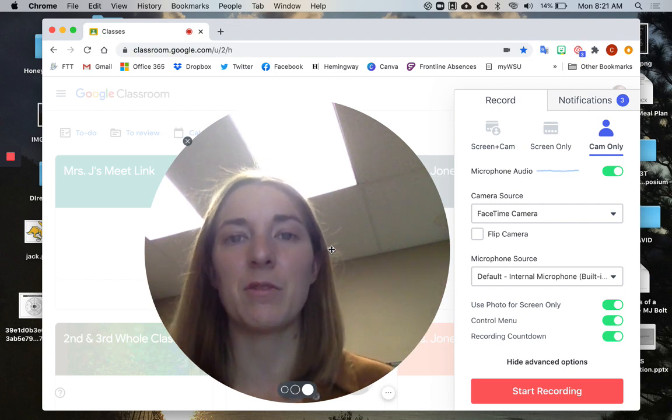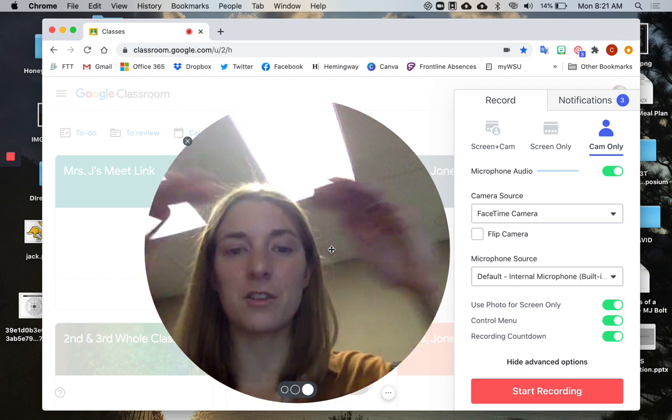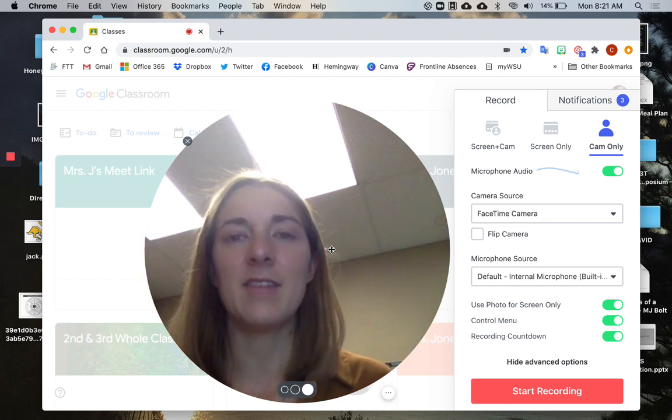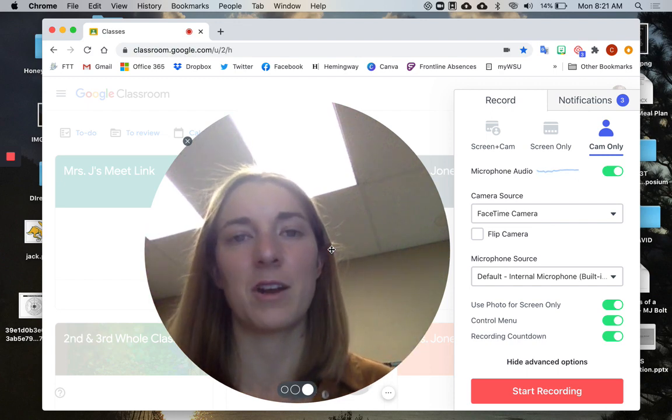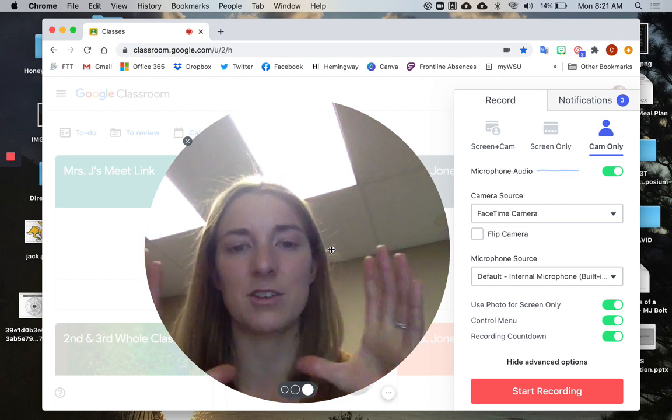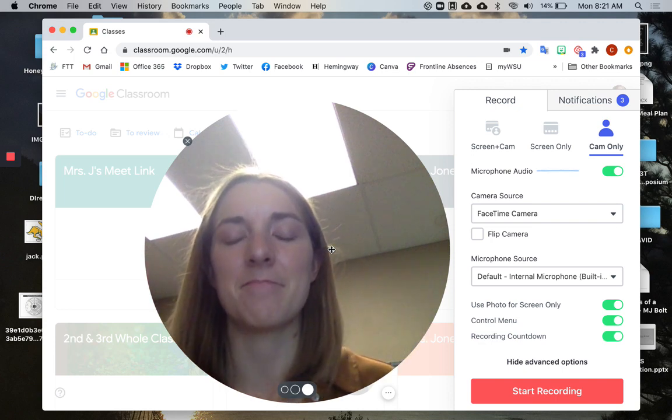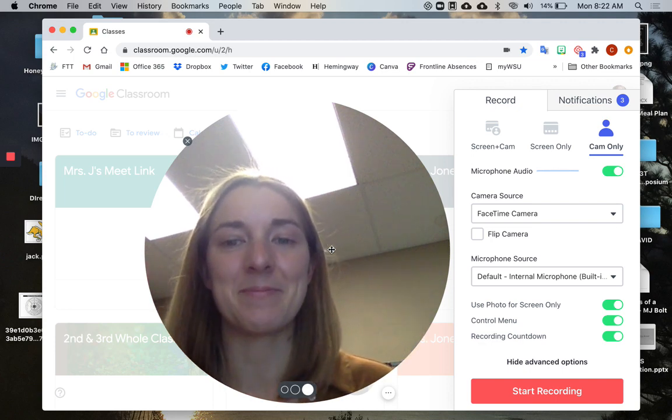Actually, when it records the video, it records the full rectangle, even though what you see when you're recording is only this little circle. So that is one way you could solve that problem.